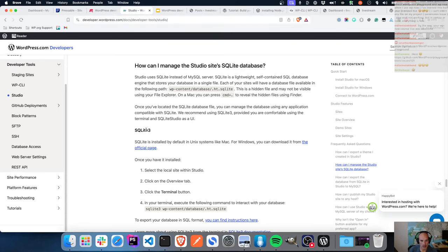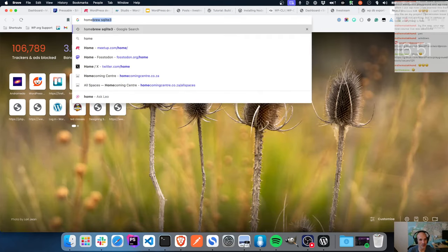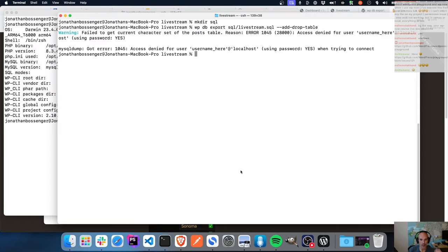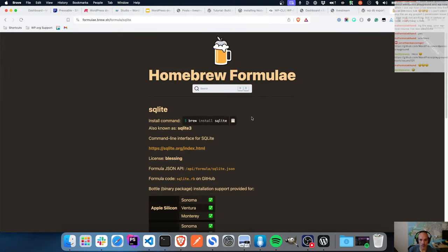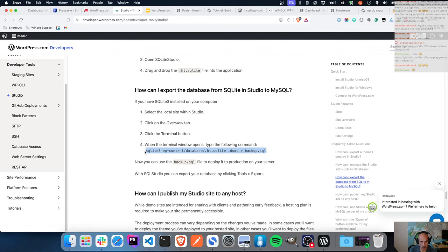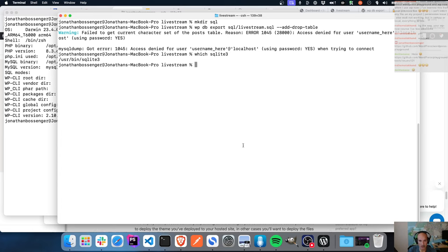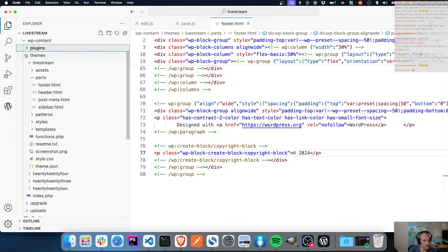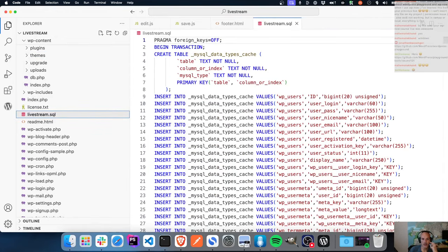If I run 'which sqlite3' - there it is. Then you can run the SQLite command-line dump. I need to be inside the root directory, and I can run: 'sqlite3 wp-content/database/.ht.sqlite .dump > sql/live-stream.sql'. That's where the SQLite database is stored. Let's open that up - there it is! There are my transactions and INSERT INTs and all of that.